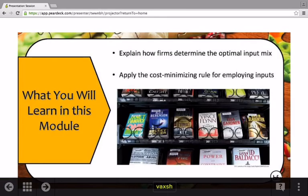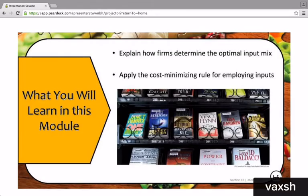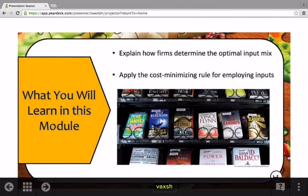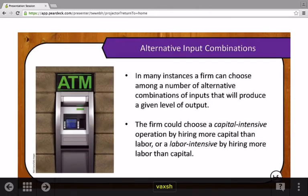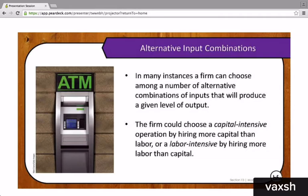In this module, I will explain how firms determine the optimal input mix, and we'll apply the cost-minimizing rule for employing inputs. We have studied how single inputs are hired to maximize profit, and we saw that firms must employ an input up to the point where the marginal revenue product is equal to the marginal factor cost of that input.